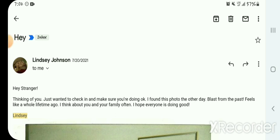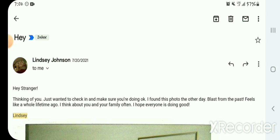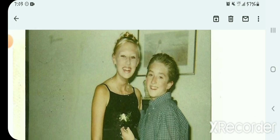And she says, Hey stranger, thinking of you, just wanted to check in and make sure you're doing okay. I found this photo the other day. Blast from the past feels like a whole lifetime ago. I think about you and your family often, and I hope everything is doing good. And she doesn't understand this, but I did. She said that the Lord God put a picture of me and her in front of her. I really don't want to show you guys, and you're going to see why, but this was from like seventh or eighth grade. I don't even think it was ninth grade yet. I think it was seventh or eighth grade, maybe ninth grade. I don't know exactly, but she said a picture got put in front of her. I found this photo the other day. Well, the Lord God put it right in front of her because a week earlier I had a dream that needed to be confirmed that it was him. So randomly she sends me this picture. Guys don't laugh. This is also why I didn't want to make this video. I was tiny back in those days.